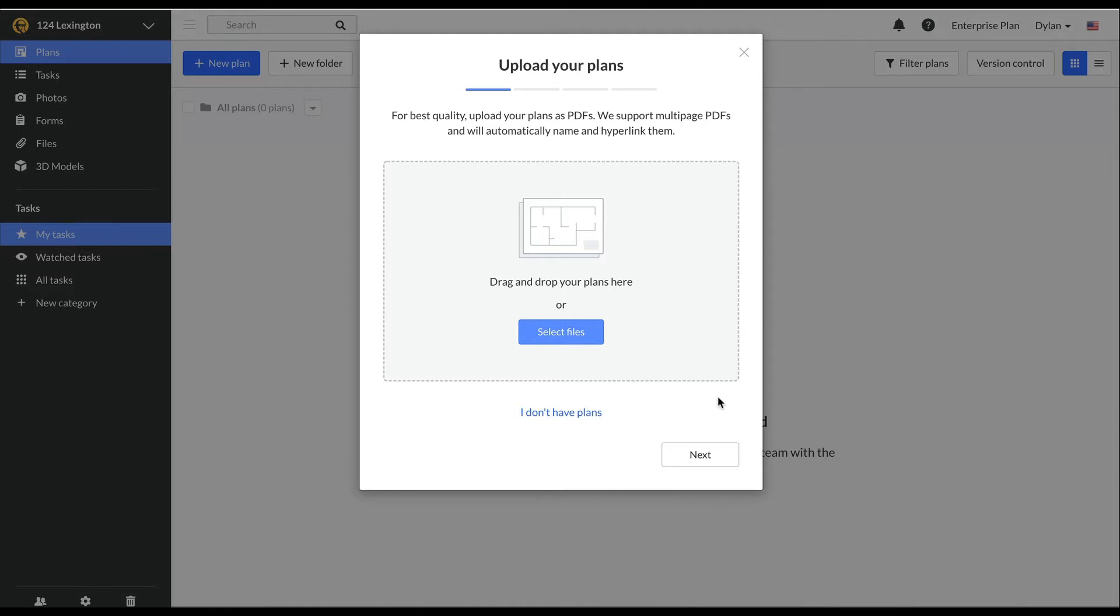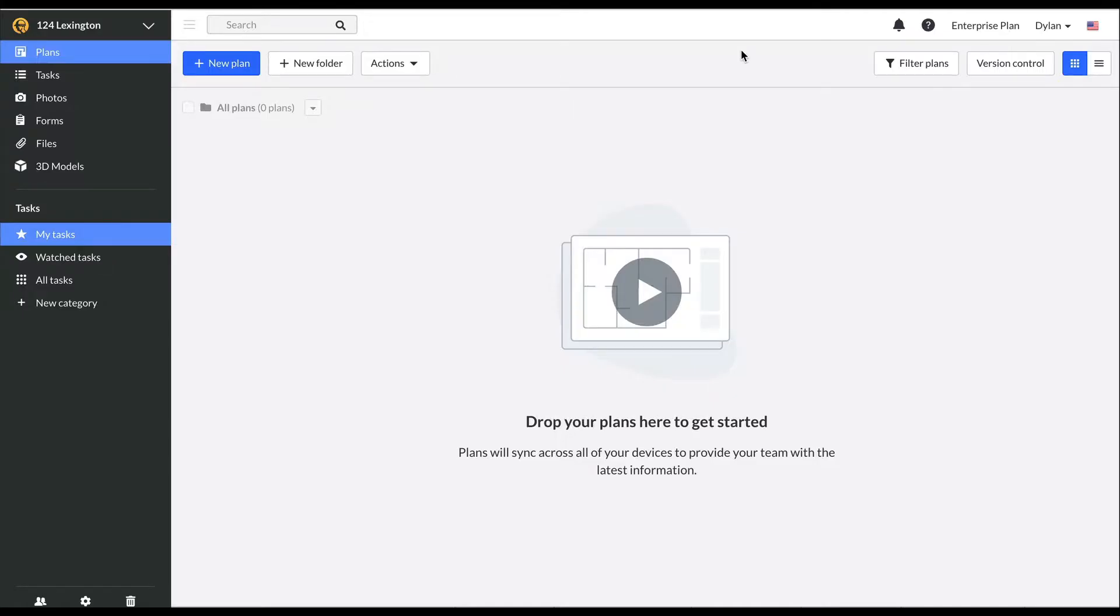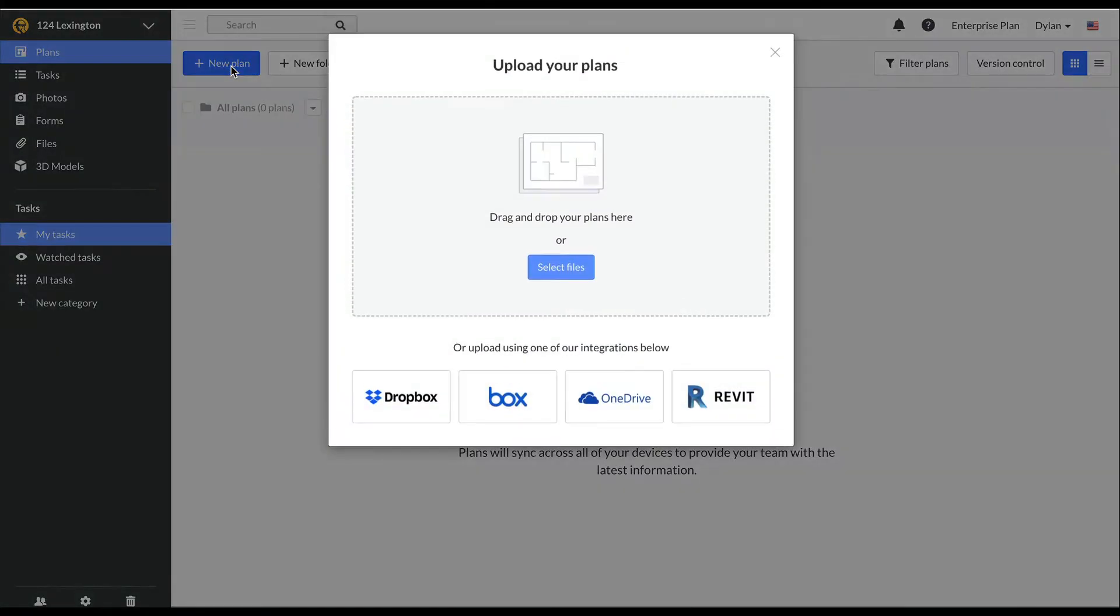Once you've created a project, you will be prompted to upload your plans. If you exit out of the prompt, you can trigger the same window again by clicking plus new plan.